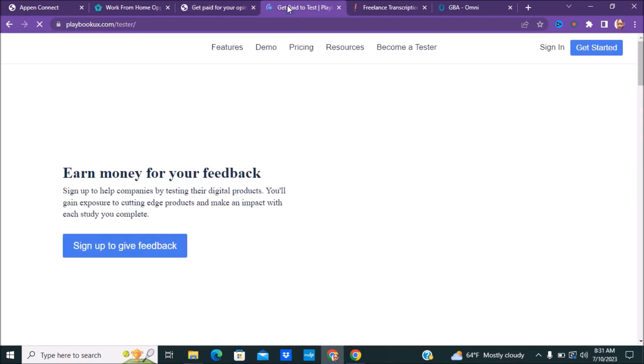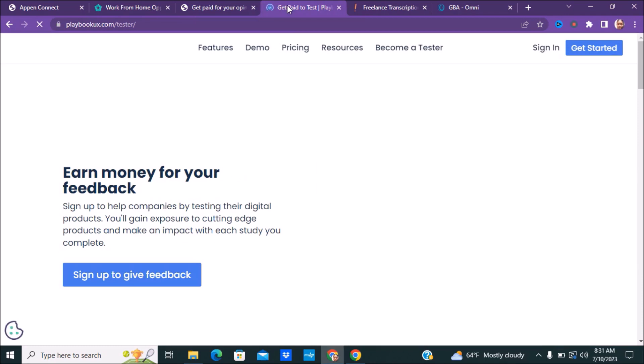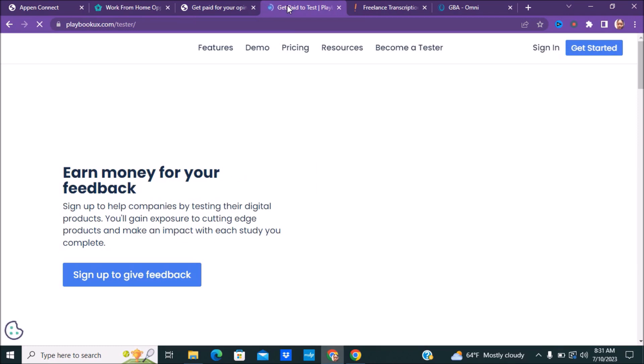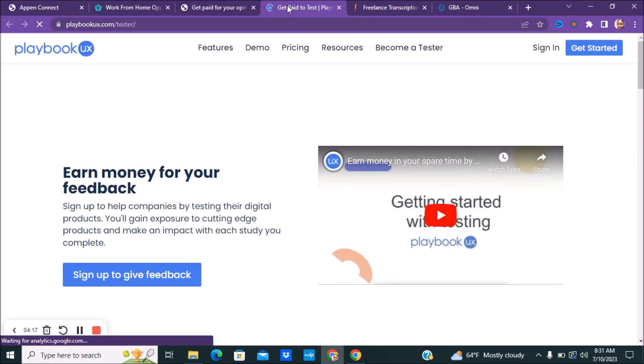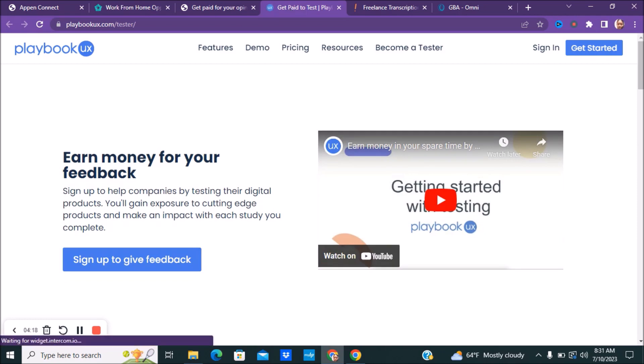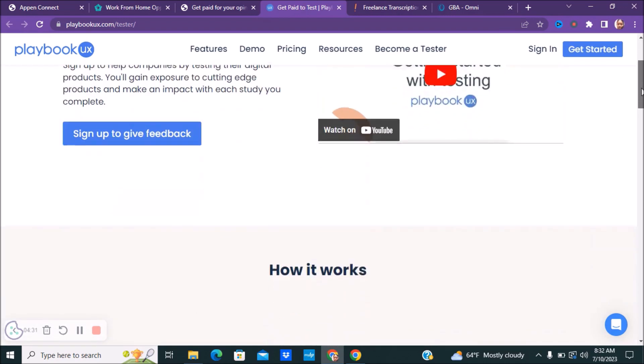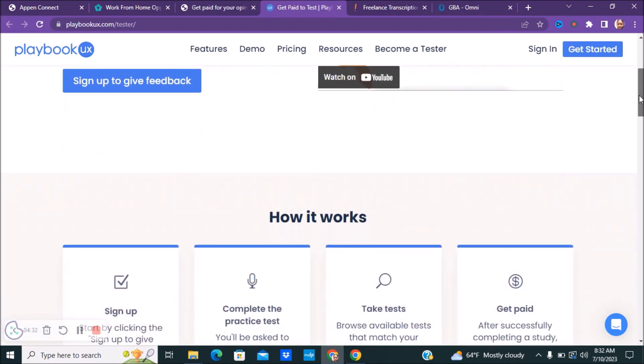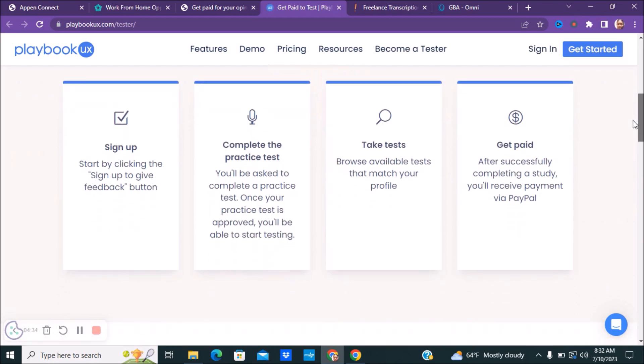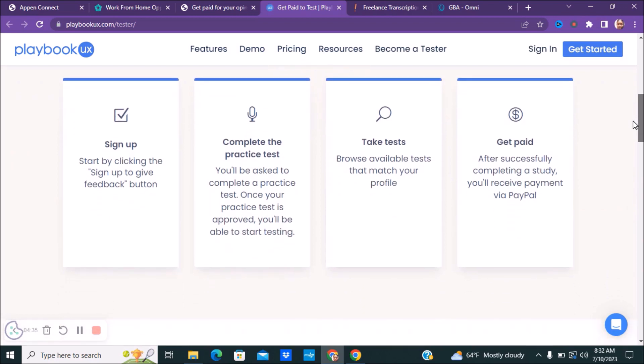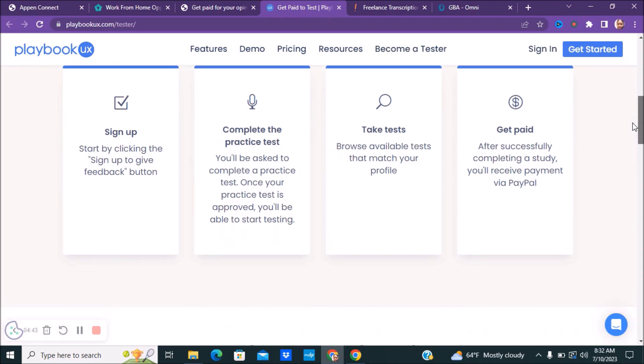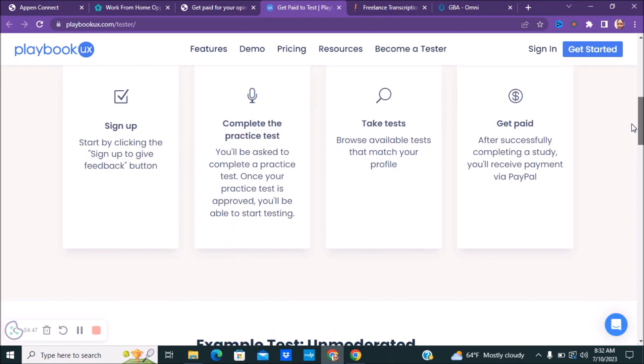Next, if you guys are interested in testing, you can earn money for your feedback. You can sign up for a company called Playbook UX, and you sign up to help companies by testing their digital products. You'll gain exposure on cutting edge products and make an impact with each study that you complete. Here's how it works. You will sign up to give your feedback. You'll complete their practice test. Once your test is approved, you'll be able to start testing. You'll browse your different types of tests that match your profile, and then you'll get paid.